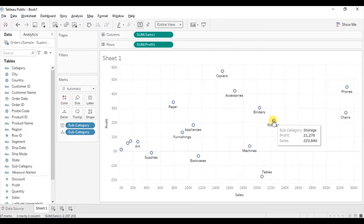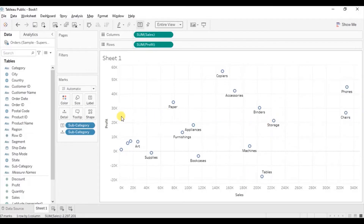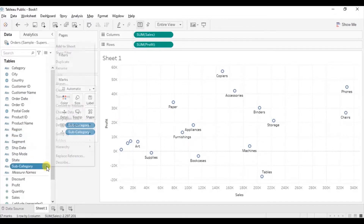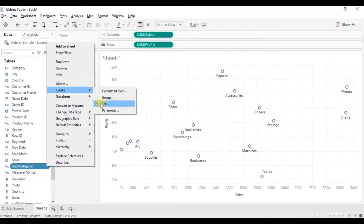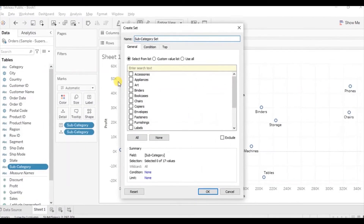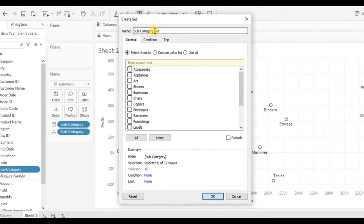Next, we want to highlight those subcategories with sales greater than 80k dollars and profit greater than 10k dollars. For that we will create two sets using the subcategory dimension. So go to subcategory, click on the dropdown, go to create, click on set. Let's name it subcategory sales set.